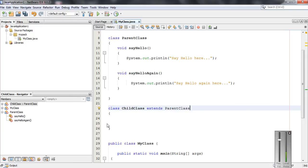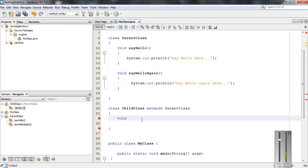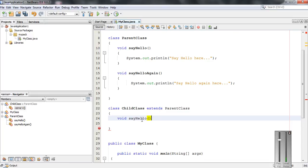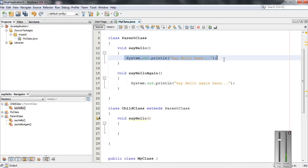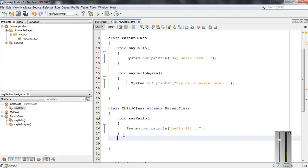Within the child class, I can override sayHello and sayHelloAgain. It is possible to override these two methods. So here I am going to override the second method — void sayHelloAgain.